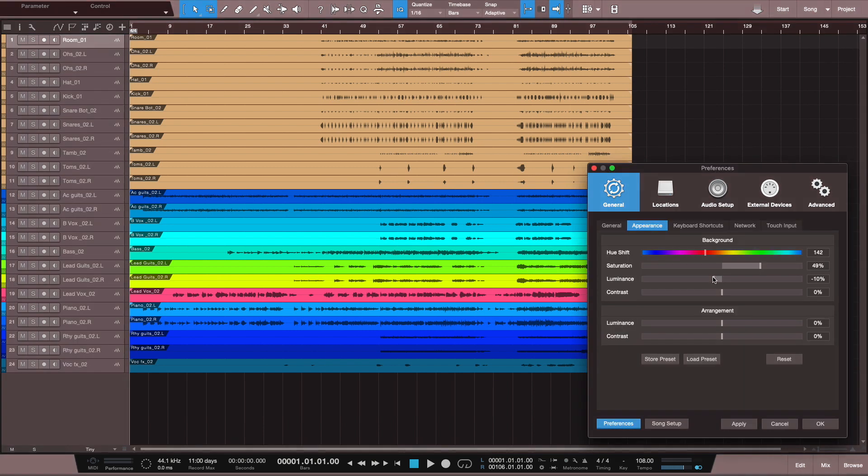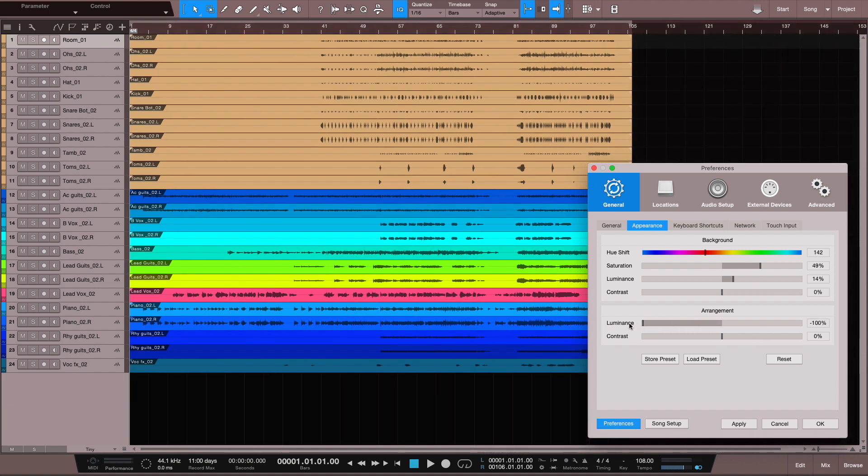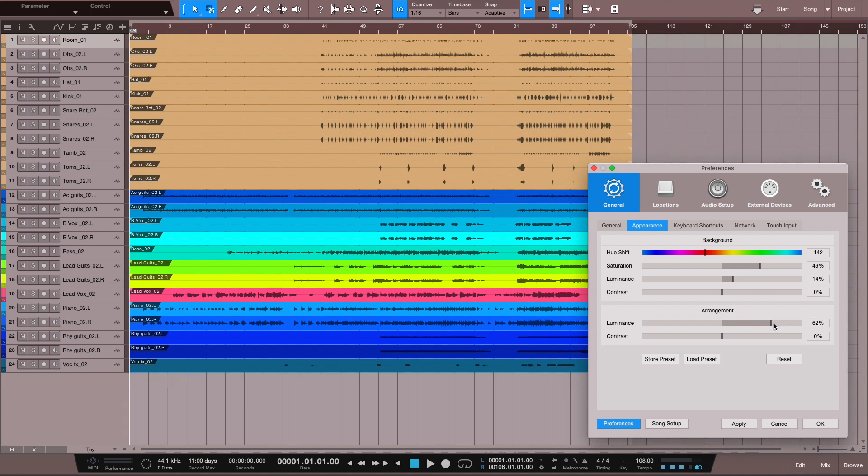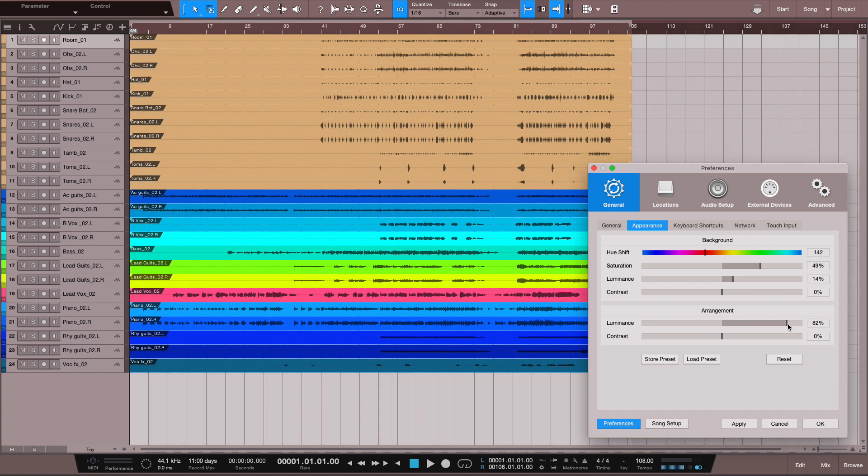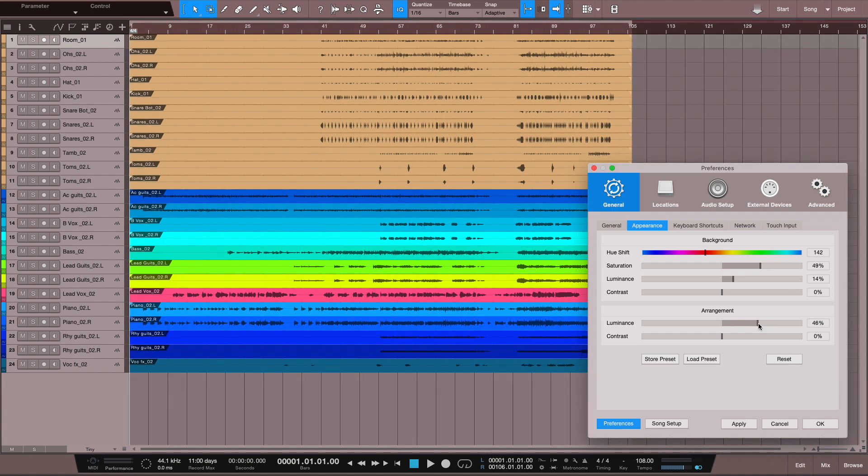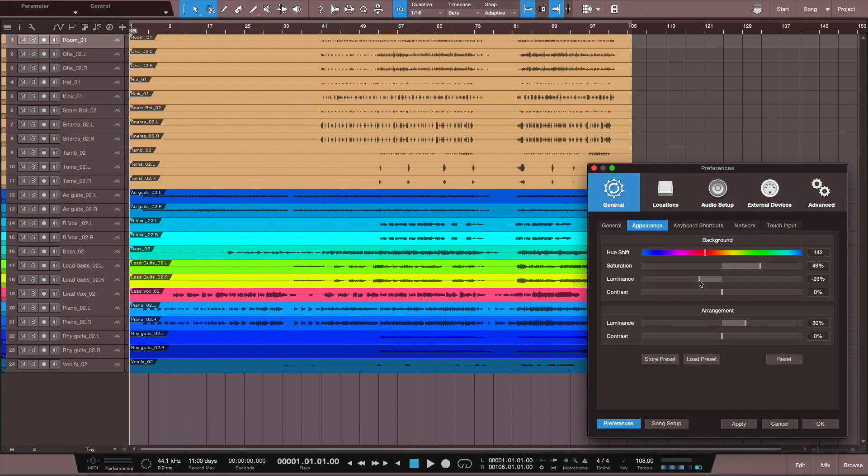So this is kind of your dark mode, and here's your light mode. Alright, and down here under Arrangement, this is going to affect the background grid color. Watch this. As I bring this down, it gets darker. As I bring it up, the background grid gets lighter. So you really do have a lot of flexibility in creating the kind of look and feel and color tone that represents you and your work.